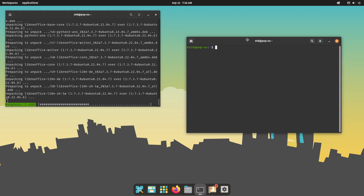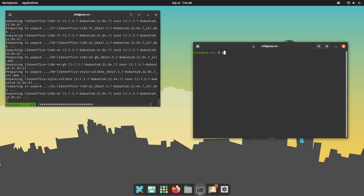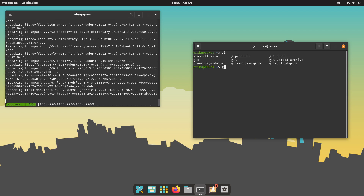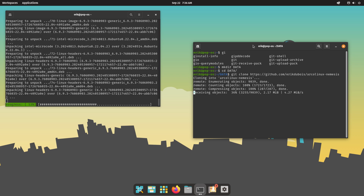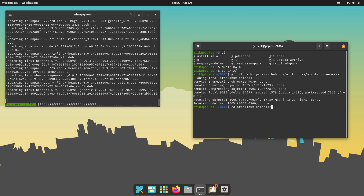Ctrl+T seems not to be a key binding. Let's see if git is installed - git is installed. So make a data directory, cd into data, and git clone https://github.com/erik1bit/links/memesis. CD into that.